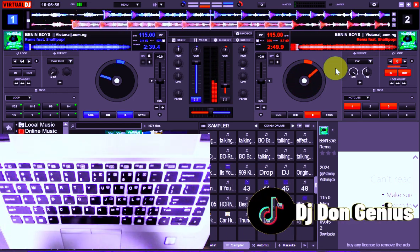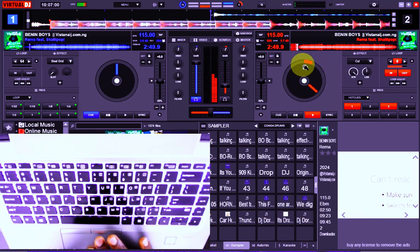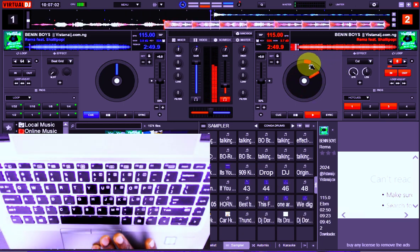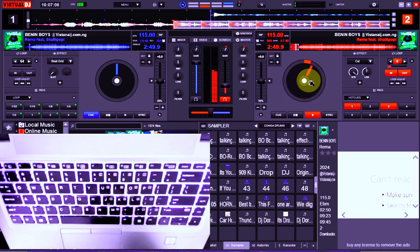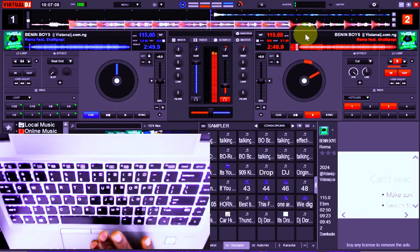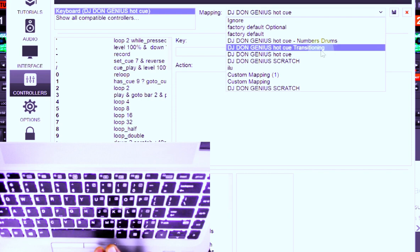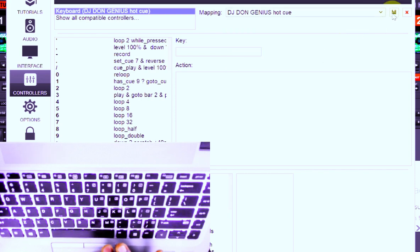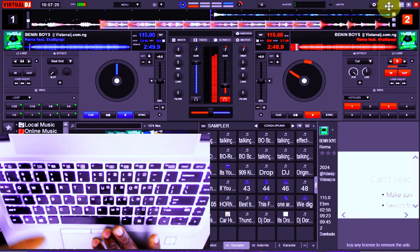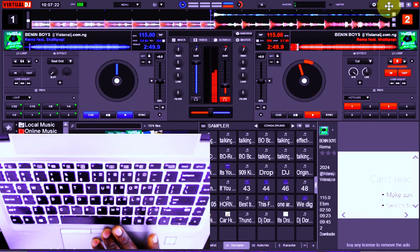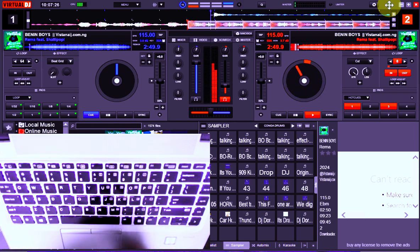We have this particular beat that is playing on our deck two. So what we do is by the time we load the song and it is playing, we have our mapping — this very one here — the hot cue. Don't worry for those who already have the mapping; if you have any challenge with it while trying to do what I'm doing, please let me know. It's a very simple process.